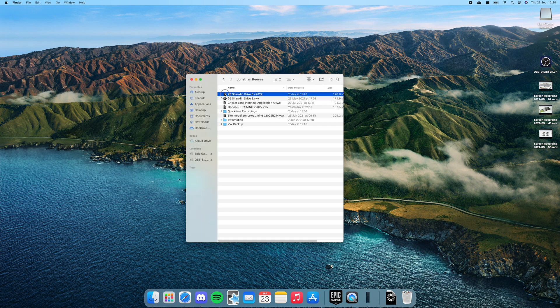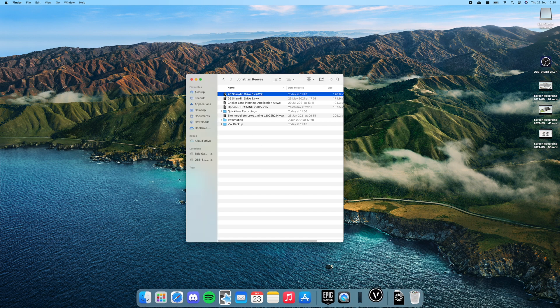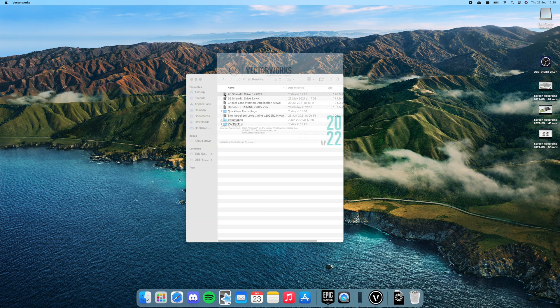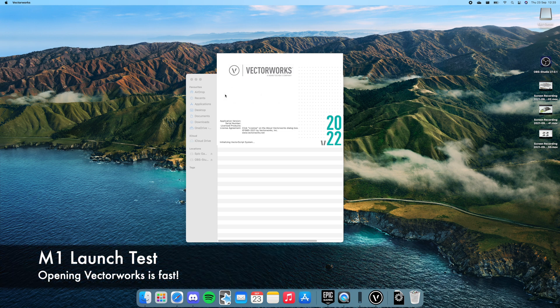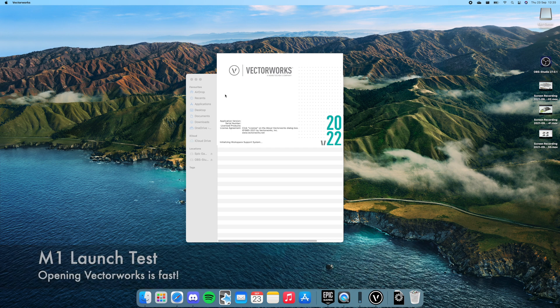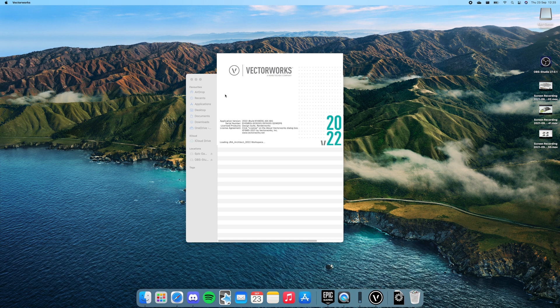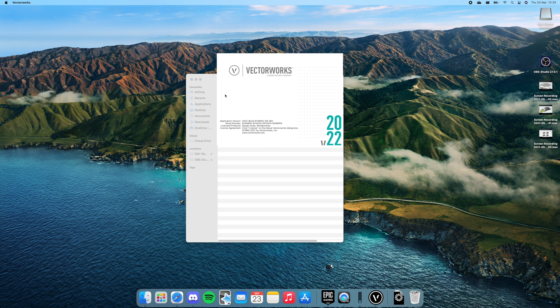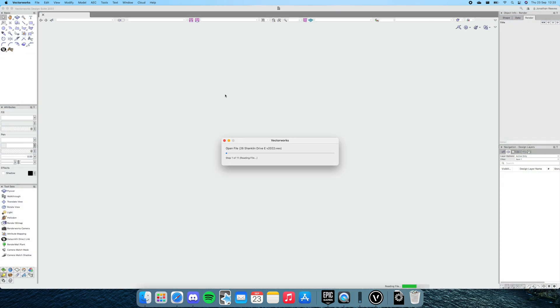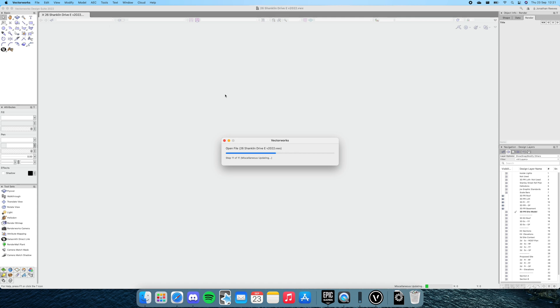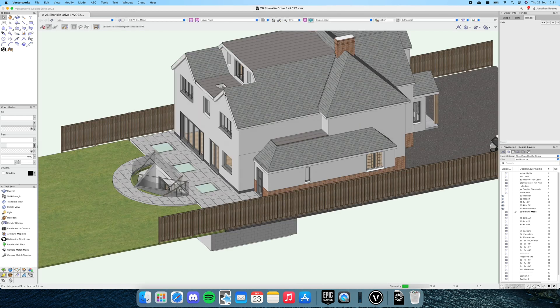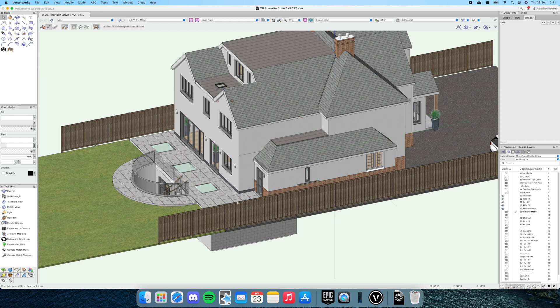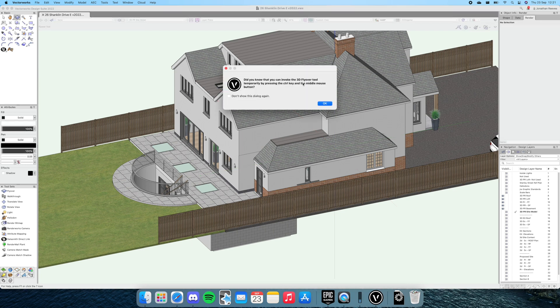Excellent. We're going to open a Vectorworks file—2022 file format has already been converted—and I really just wanted to show you how fast the M1 is at launching. As you know with Vectorworks, it can take a little while to load up sometimes. Yeah, it seems pretty quick—obviously a combination of processing and hard disk. That is quite zippy, to go from nothing to open and fully rendered in just a second or two.